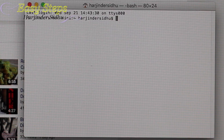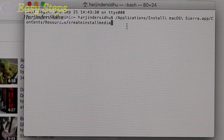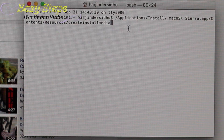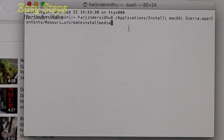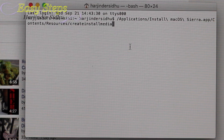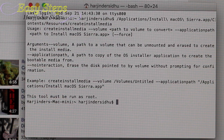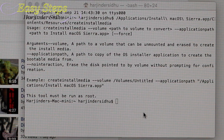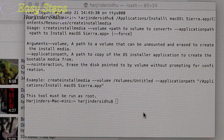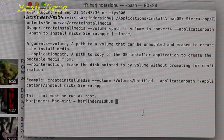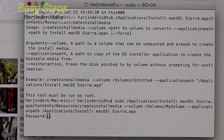Now we're going to open Terminal. Write down this command — I'll provide it in the description, so please check it out. Just copy and paste it. Once you've pasted this command in Terminal, hit Enter. Then you need a second command — again, check my description, copy it, paste it, and hit Enter.